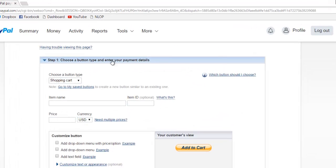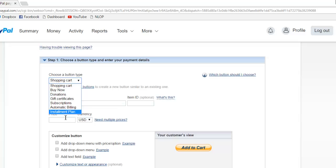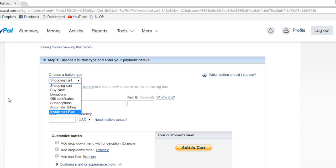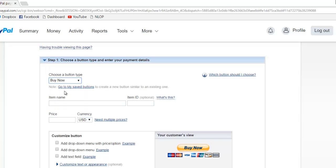There are several different types of buttons. You'll see here in the dropdown the first option: shopping cart, buy now, donations, gift certificates, subscriptions, automatic billing and installment plans. You can technically set any of these up if you'd like. However, we're going to today cover the simplest, which will be the buy now, which is the second option. We'll go ahead and choose that, and that will change our little preview from add to cart to buy now.